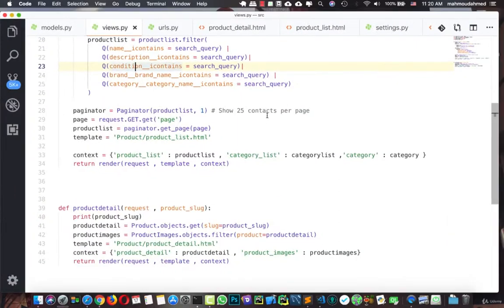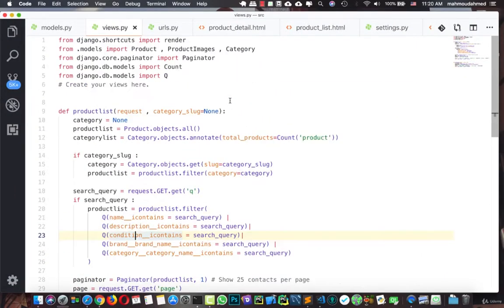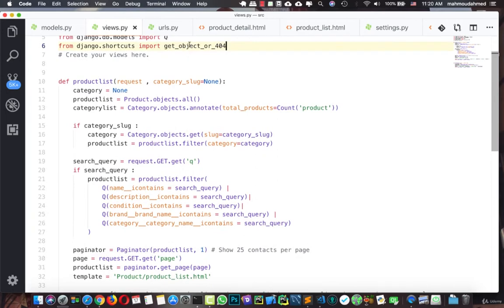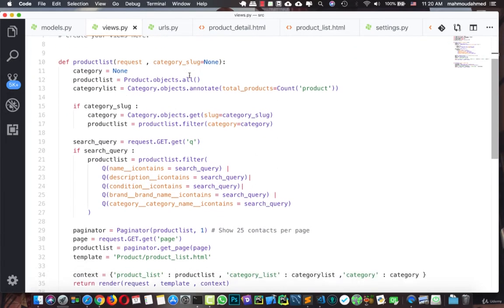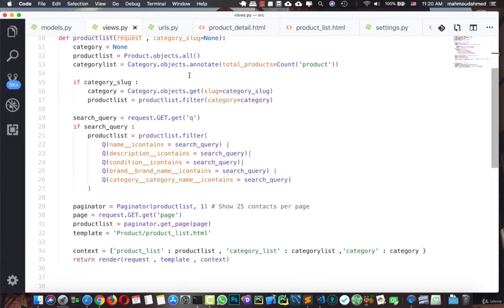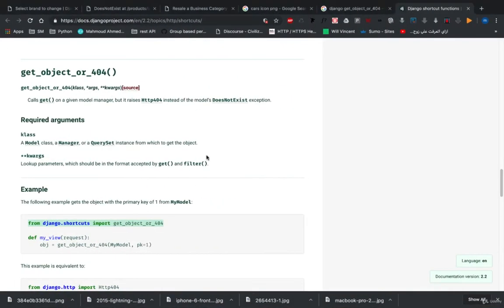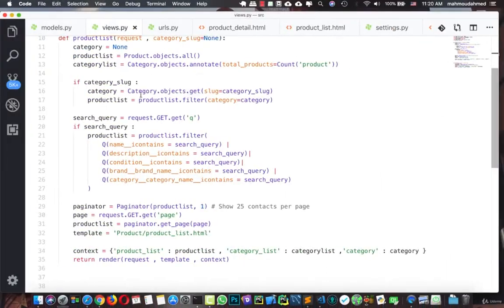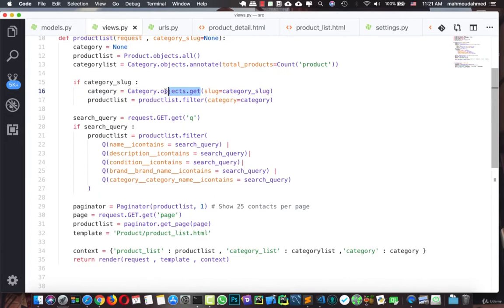So here in our views, we can import this and we're going to use it instead of get. Let's move down. Now we're getting only one category, so we're not going to use this. We're going to remove this.